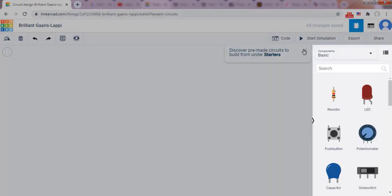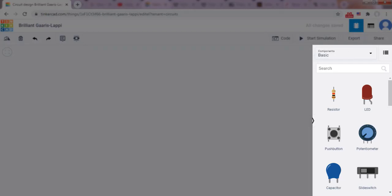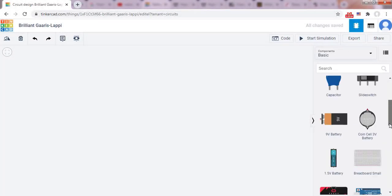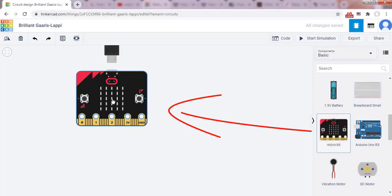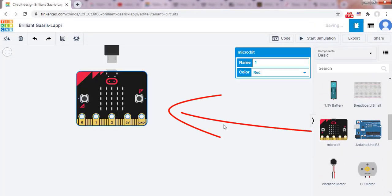In the list of components, find Microbit, then drop it in the work area.